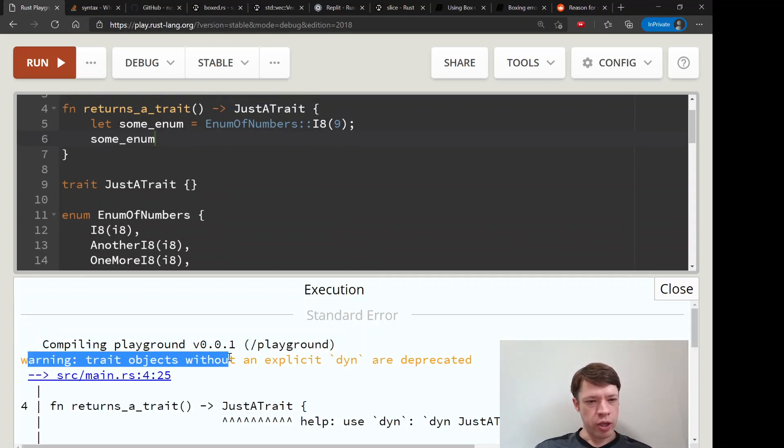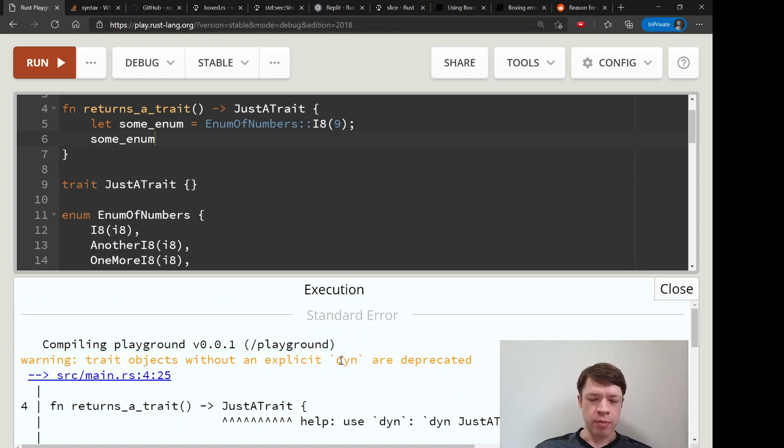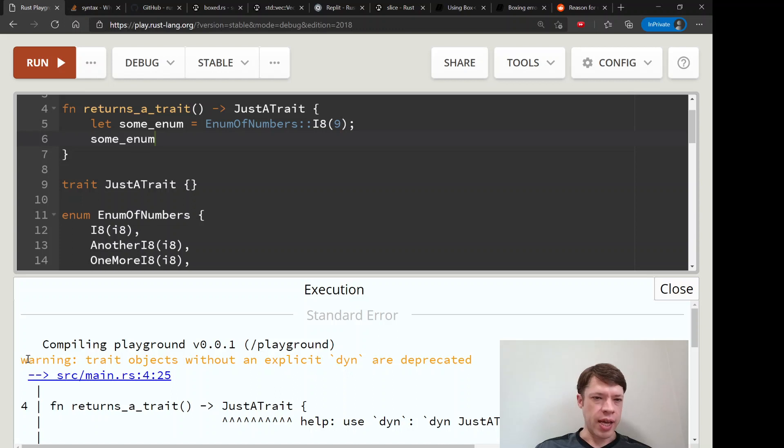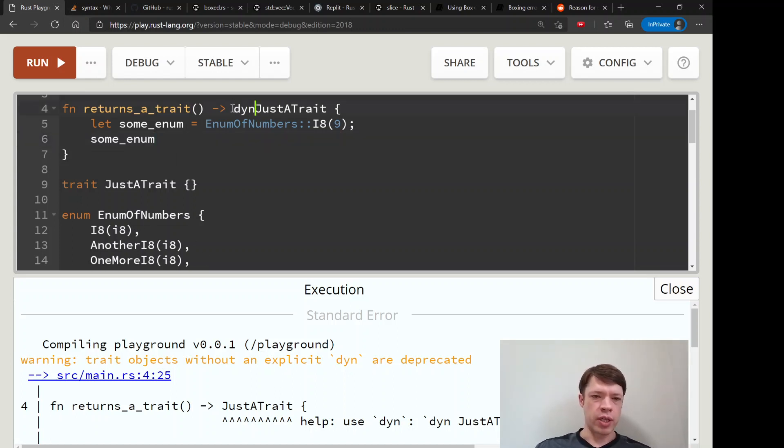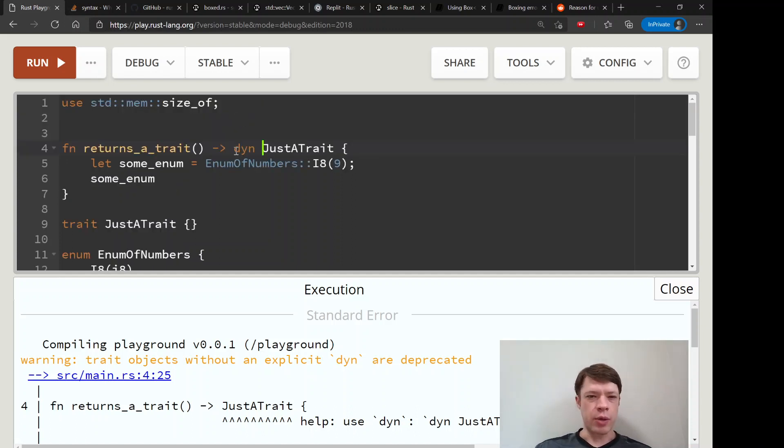First it gives this warning: trait objects without an explicit dyn are deprecated. This is not an error because Rust used to do this without the dyn keyword, but then it was confusing.